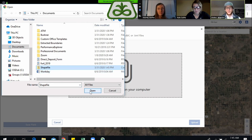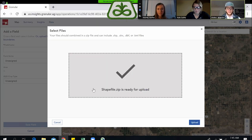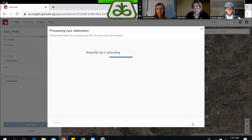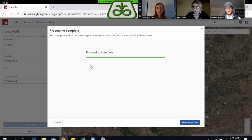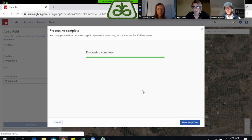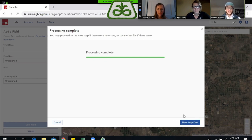If it's not in the compressed zip file, you will get a corrupt data error. So click on that file, then click Open. When you click Open, you're going to get a message that says 'This zip is ready for upload.' Down here in the bottom right, click on Upload. It's going to load for a few seconds, then tell you processing is complete. Move down to the bottom right and click on Next Map Data.